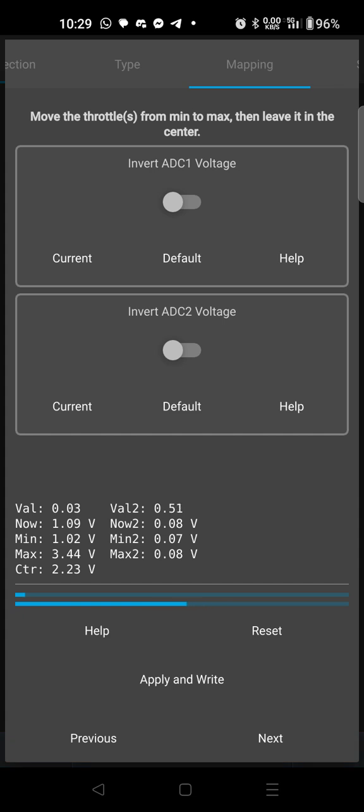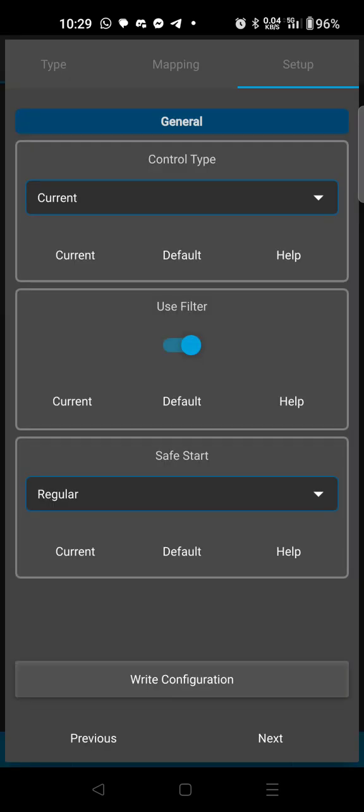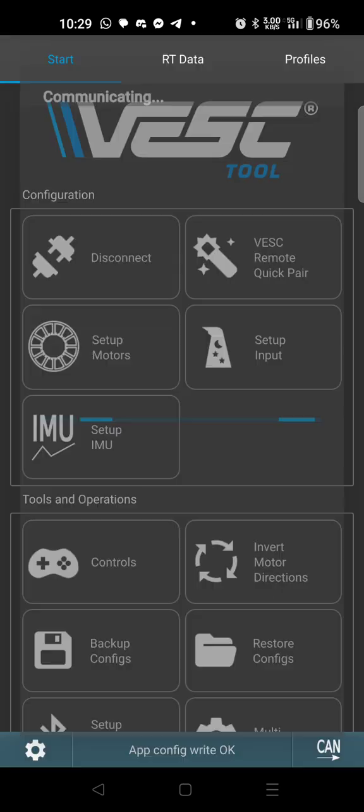And then you'll hit next. Control type is current, use filter, safe start, that all looks good. Hit next.